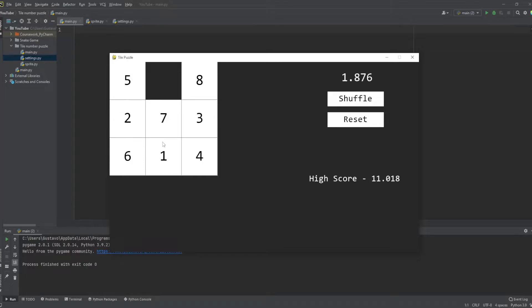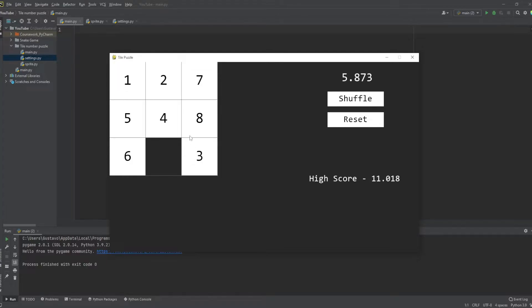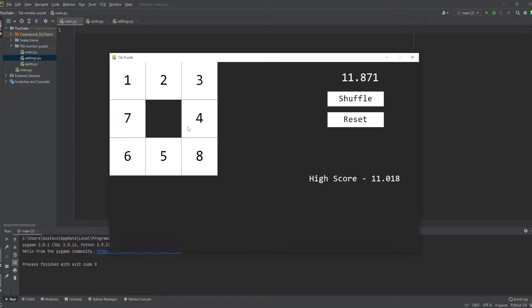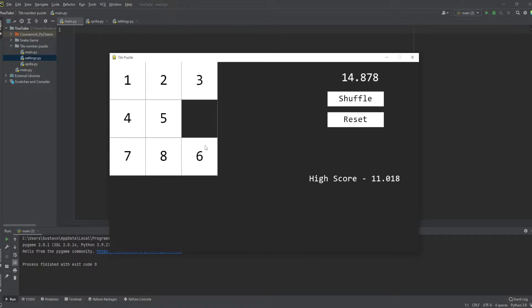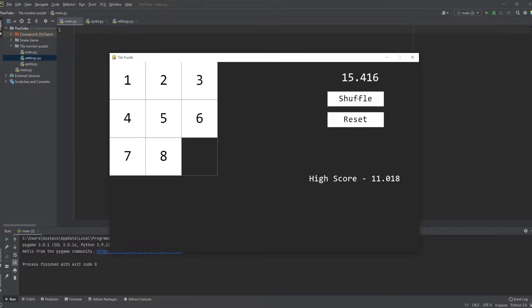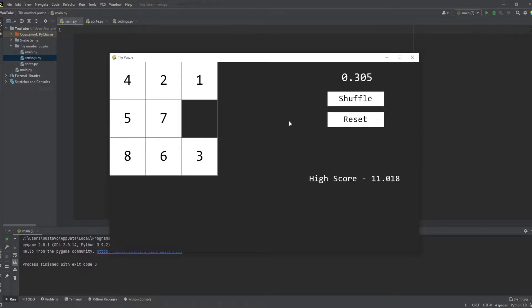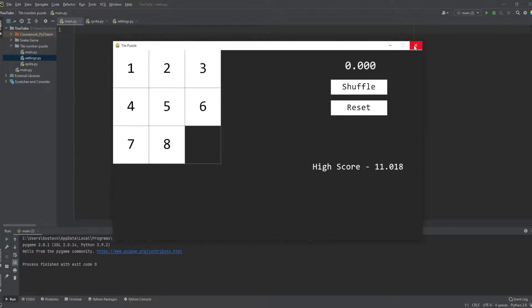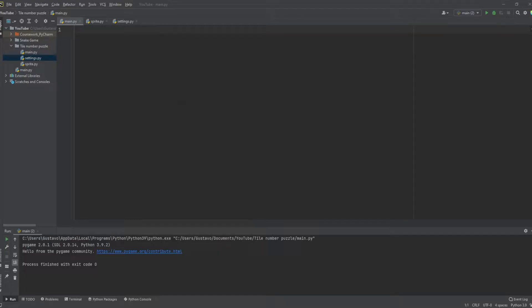When you click shuffle, the time will start automatically and you can play the game. Once you finish, the time stops, and if your time is less than the high score, it will be updated. You can shuffle again to play again, and the time starts from zero. If you don't want to play anymore you can reset it, and the high score will always update if your timer is less than the current best.